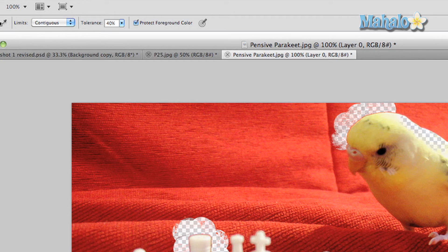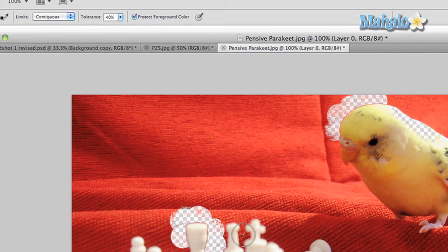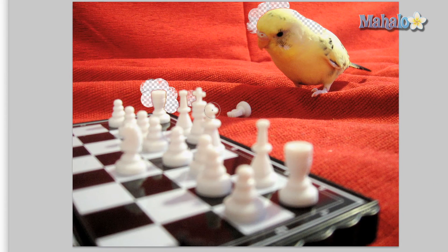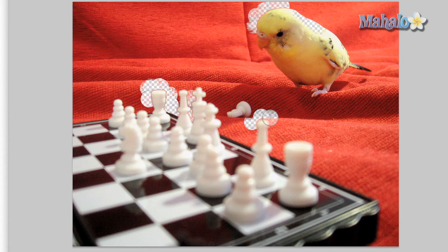This can be really useful for isolating images for selection or quickly getting rid of backgrounds. You can make a duplicate layer of your image, delete everything you need to get rid of, and use that as a fully changeable image.